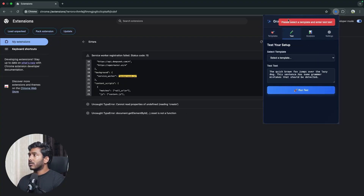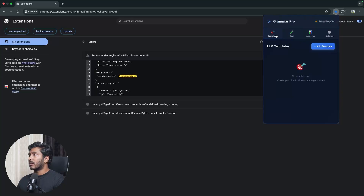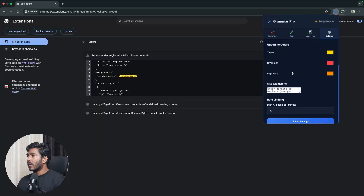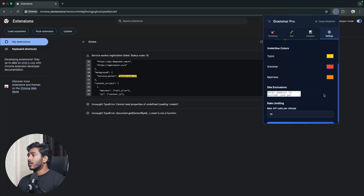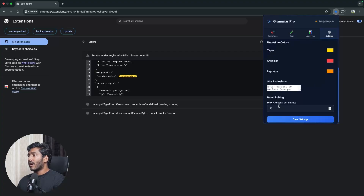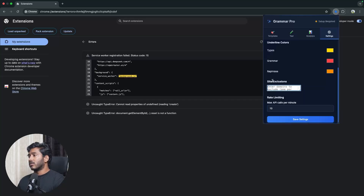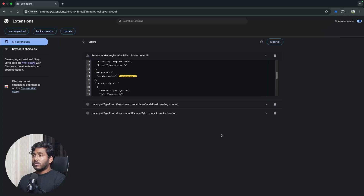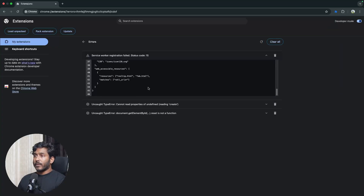The template creation isn't working yet and clicking isn't responding — it says 'please select a template' since we haven't created one. But settings are functional: automatic/on-demand toggle, color selection, API rate limiting, and site exclusions all appear to work. Pretty much all the features we asked for are implemented — now let's fix the service worker error.